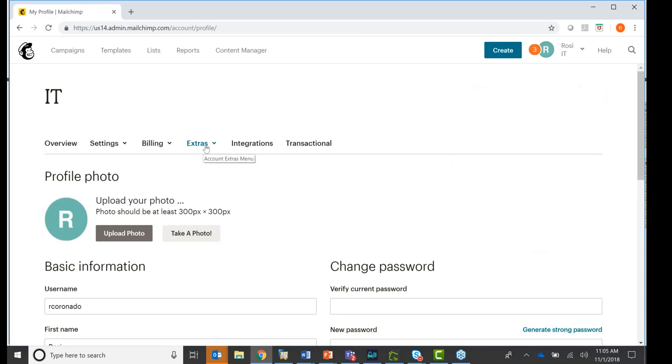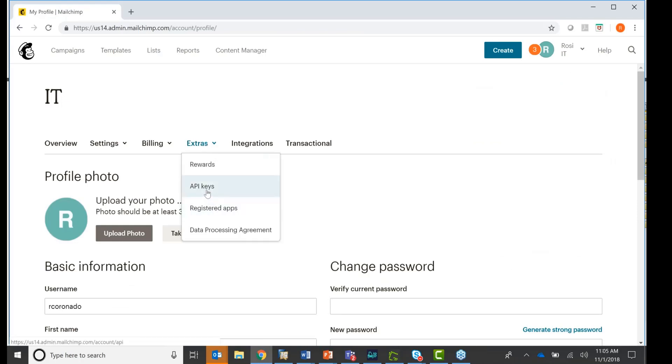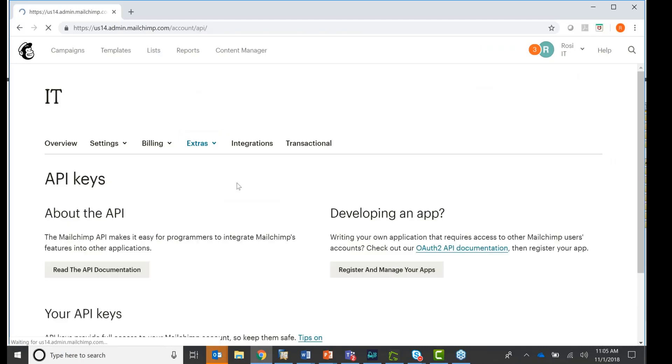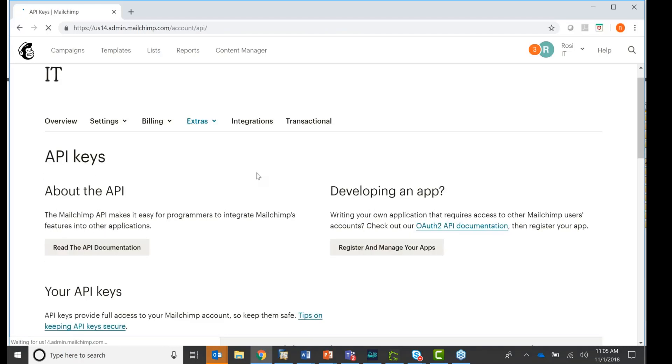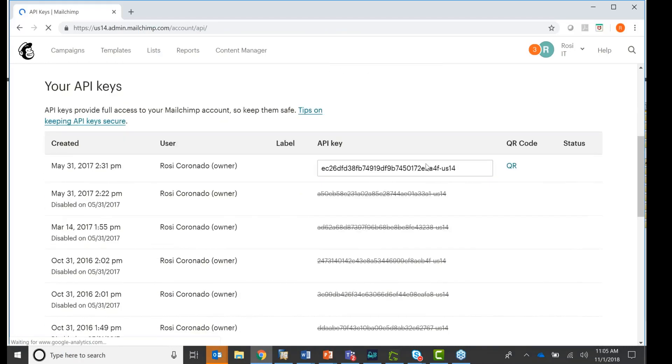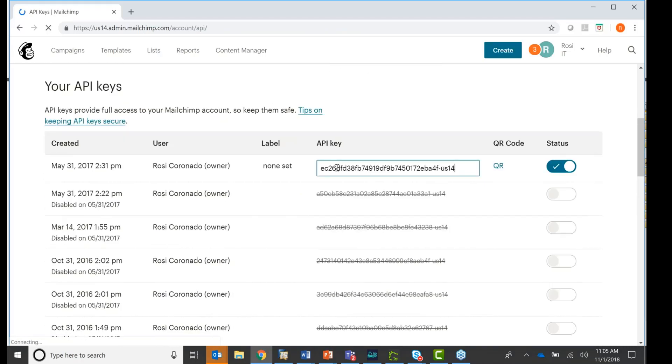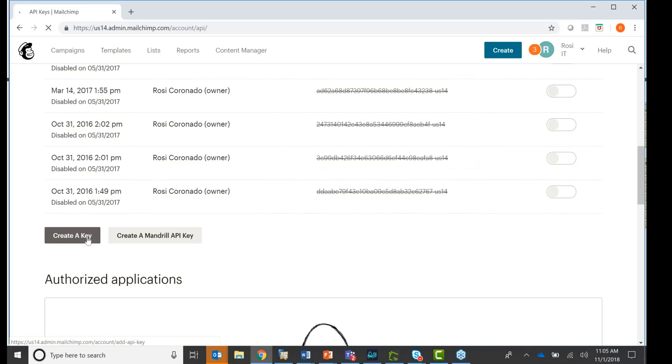And you have this tab right here, extras. If I click on here, you see API key. Okay. And here is my API key. And this is the one you need to copy into your configuration screen. You create one by clicking right here, create a key.